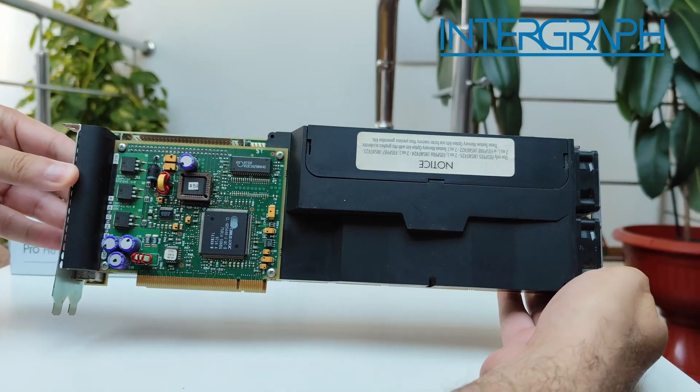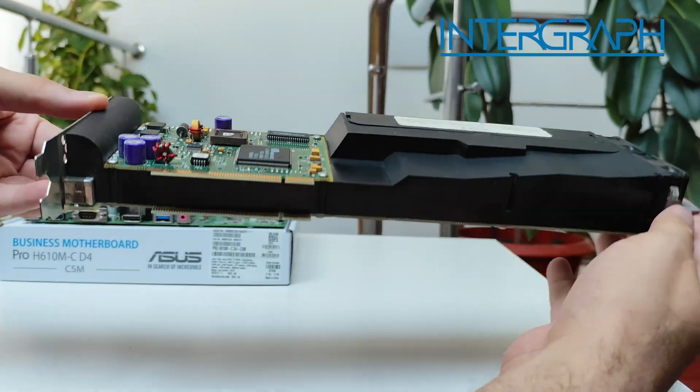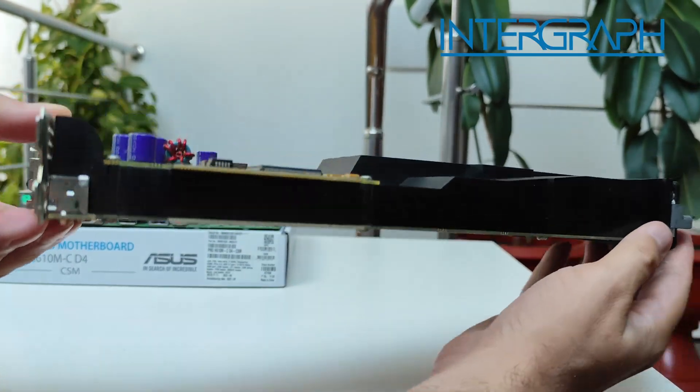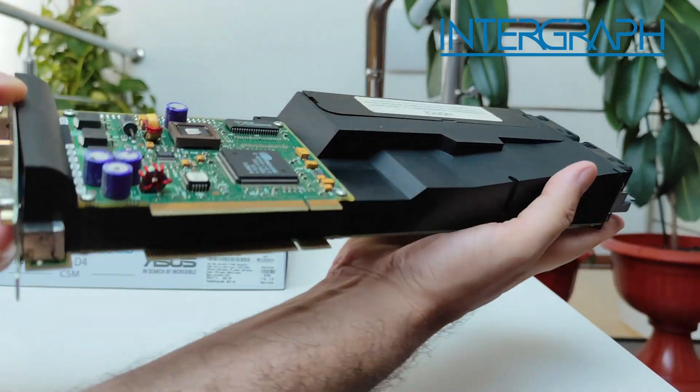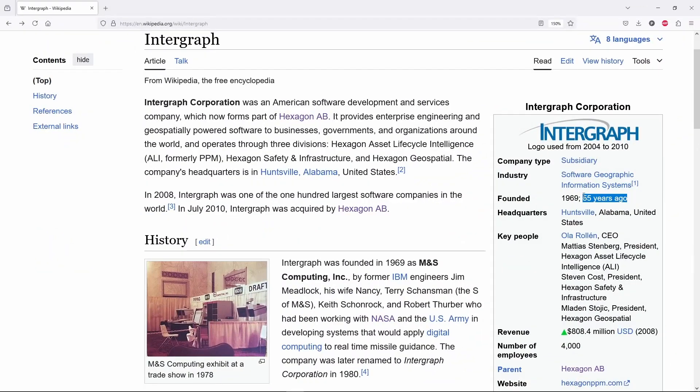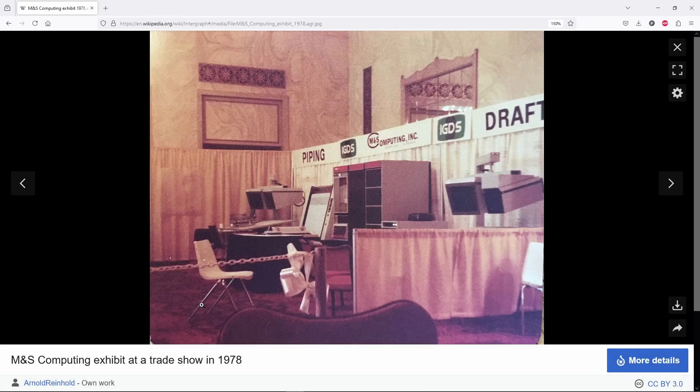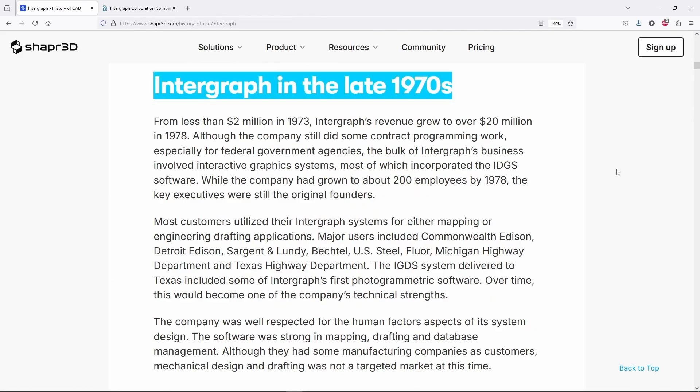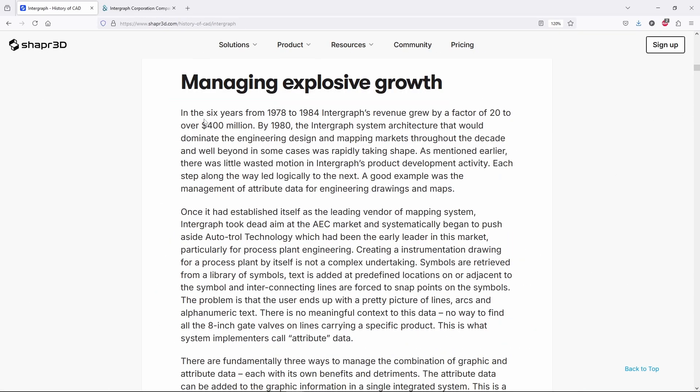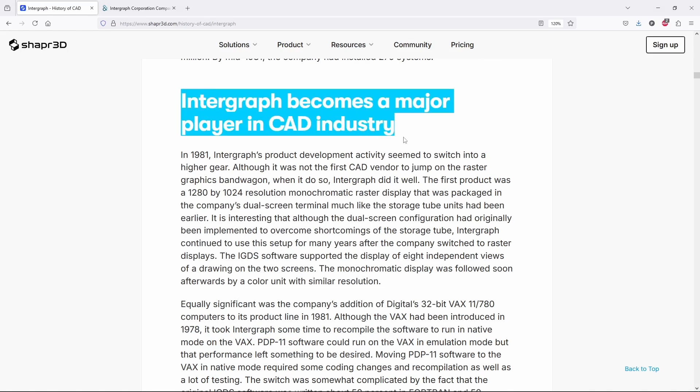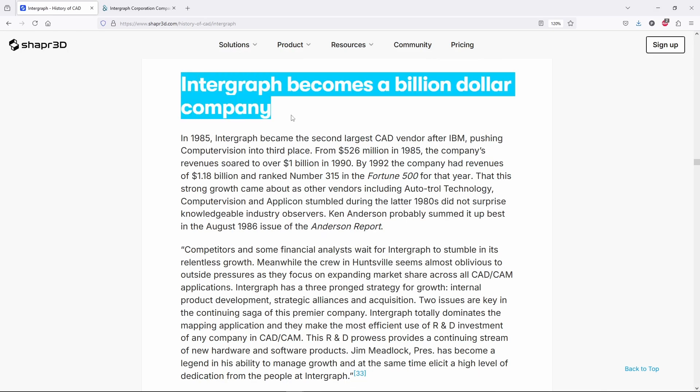Hi guys, Amaris here. Today we are checking out this huge 3D graphics accelerator from Intergraph, a company founded in 1969 and involved in projects with NASA and US Army, a big player in the computer-aided design industry, but also in the workstation industry.